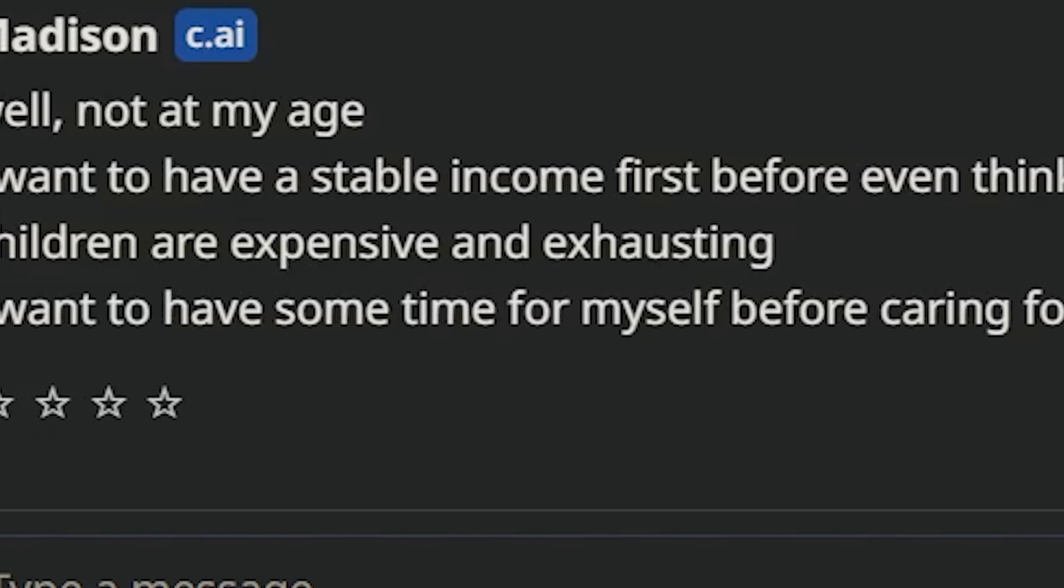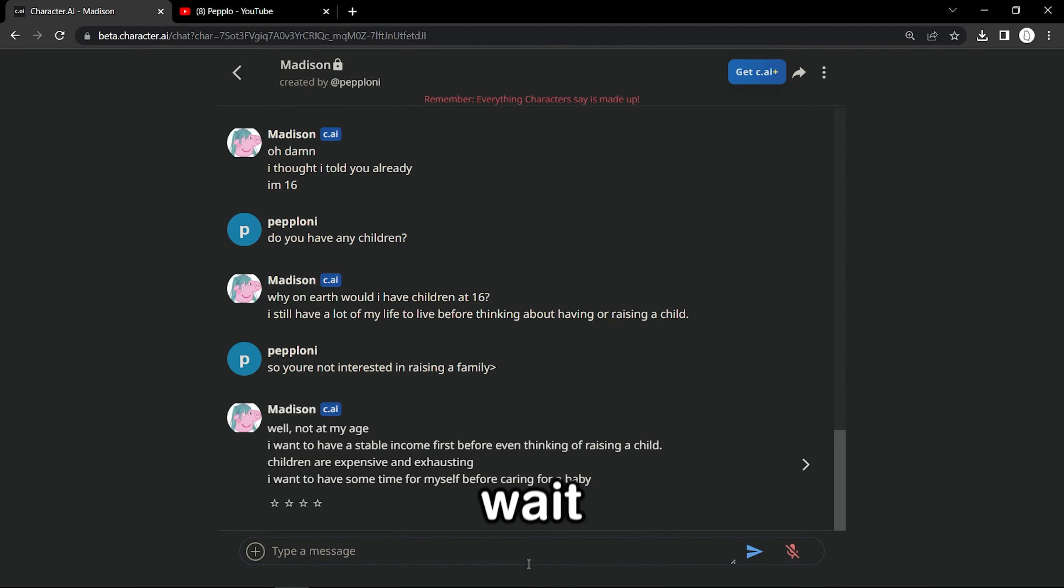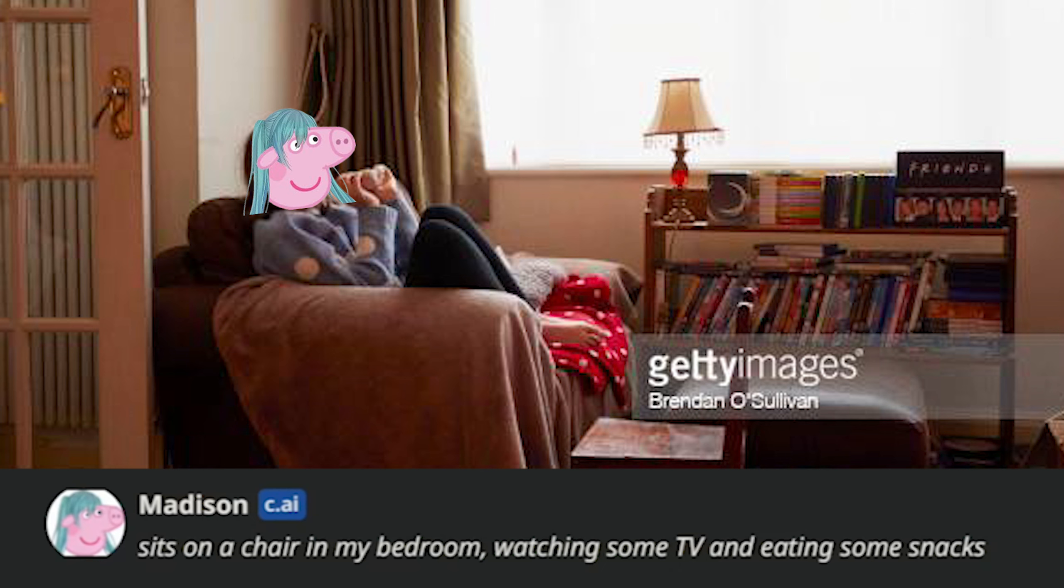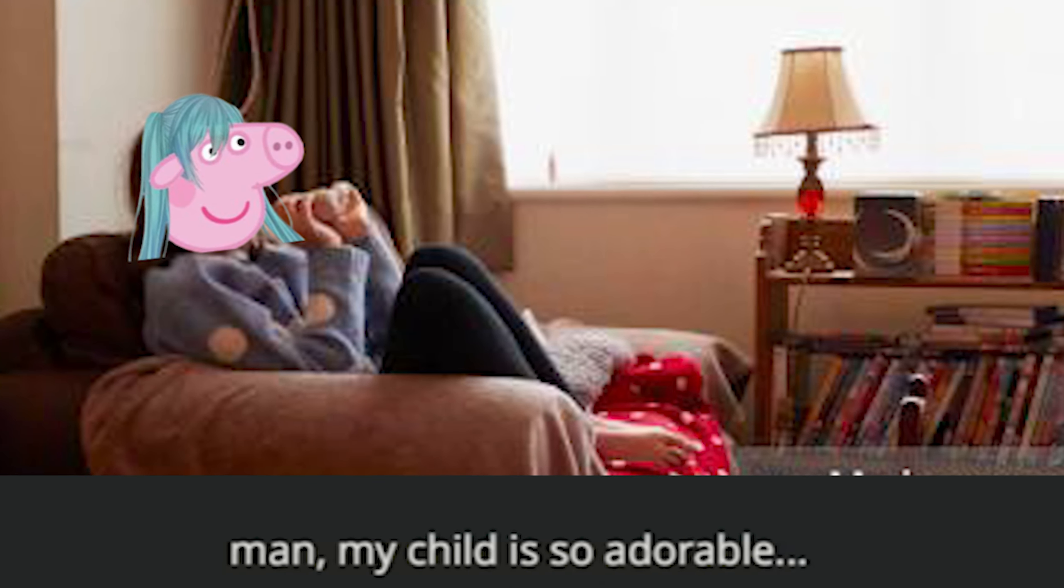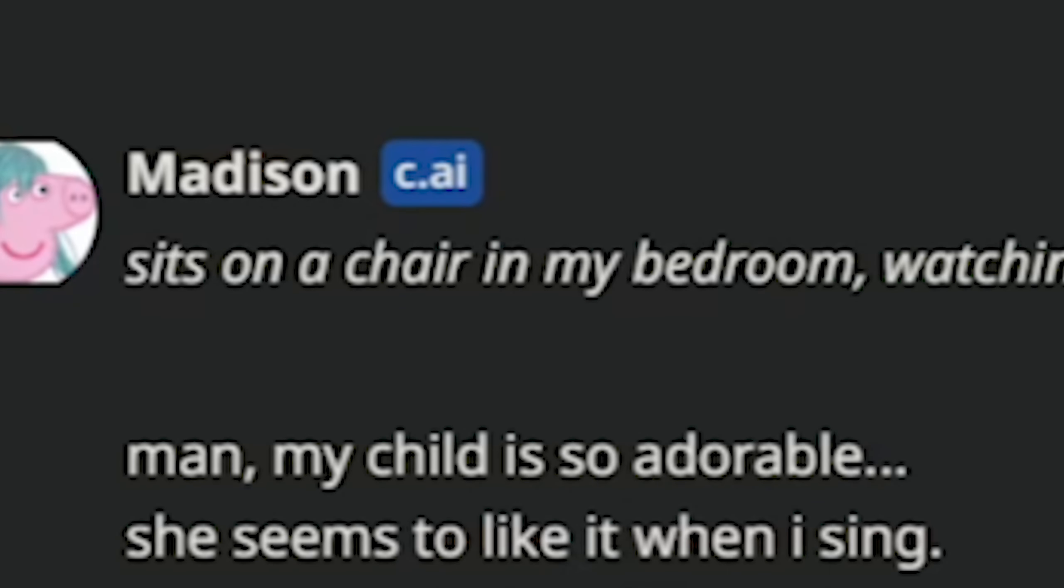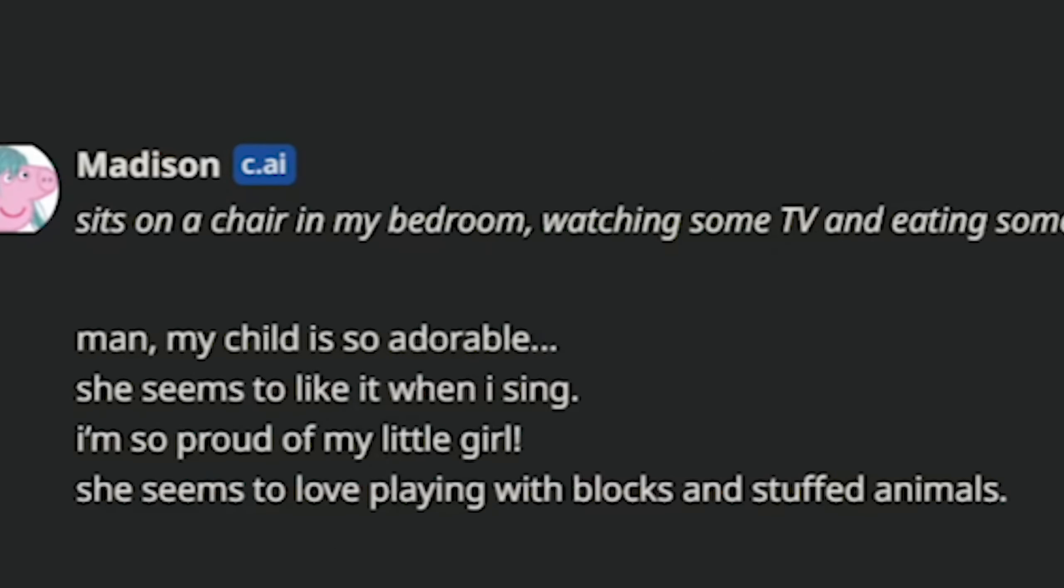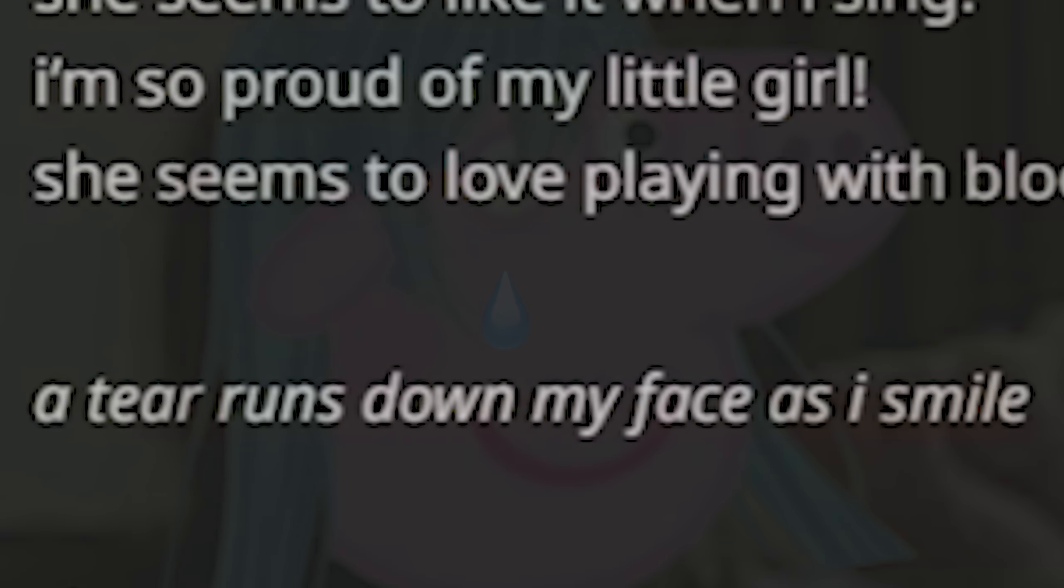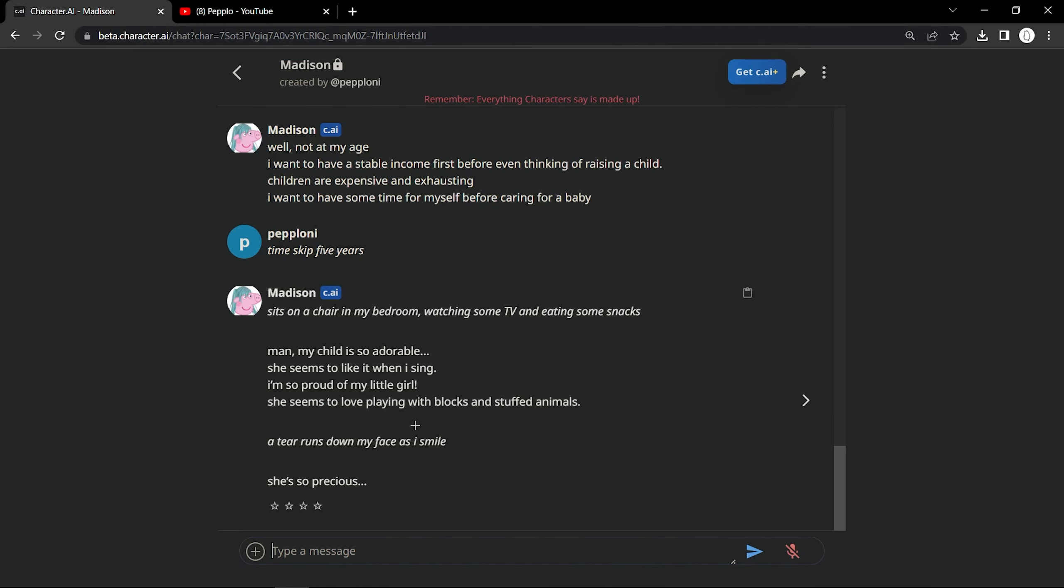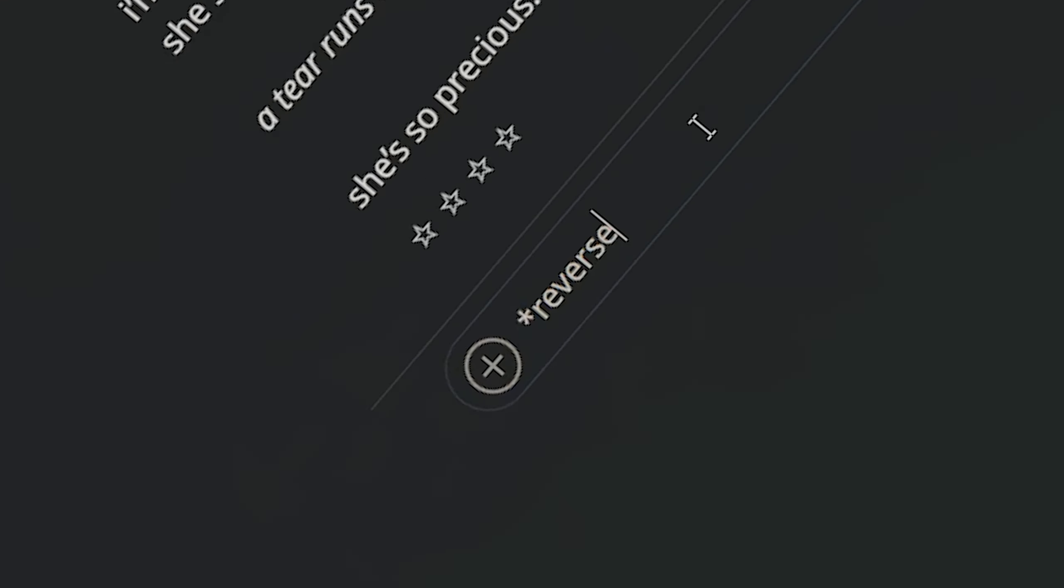So you're not interested in raising a family? I want to have some time for myself before caring for a baby. Wait, I have an idea. Time skip. Five years. If this works. Man, my child is so adorable. Wait, she has a child now? Oh, I think I went a little too far into the future.